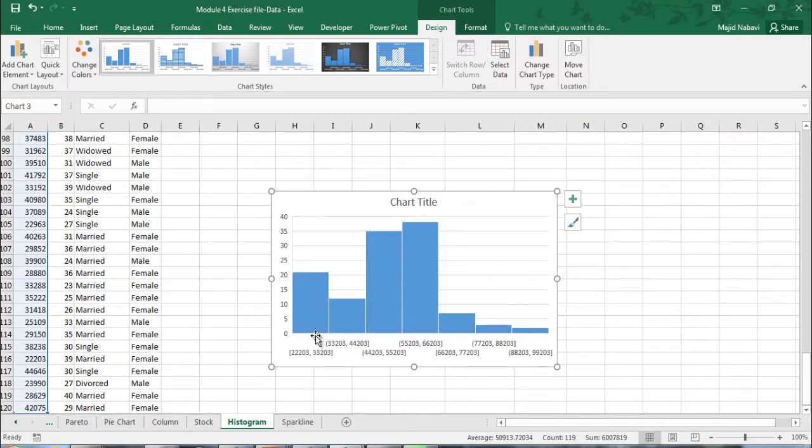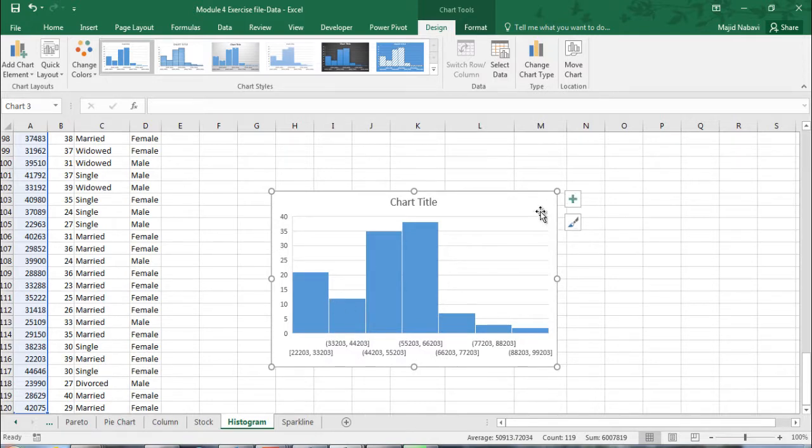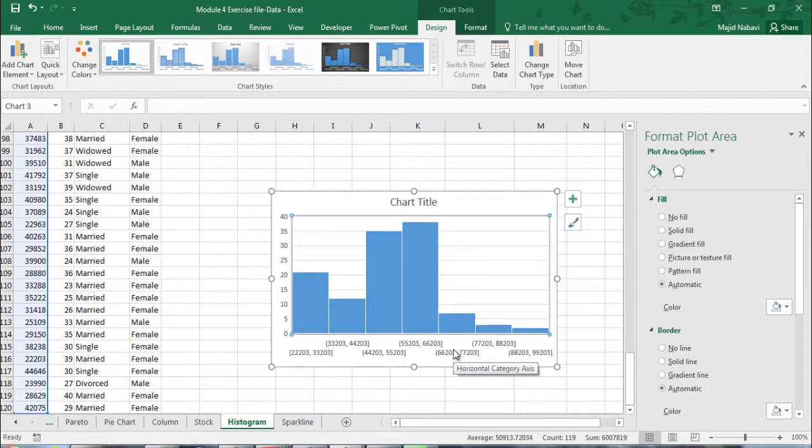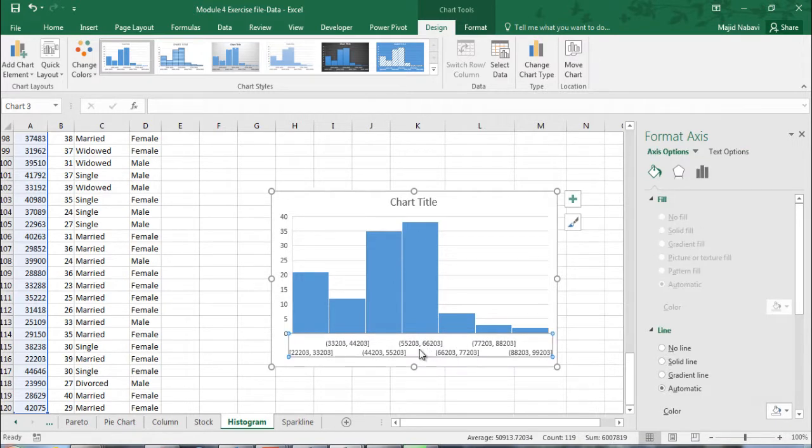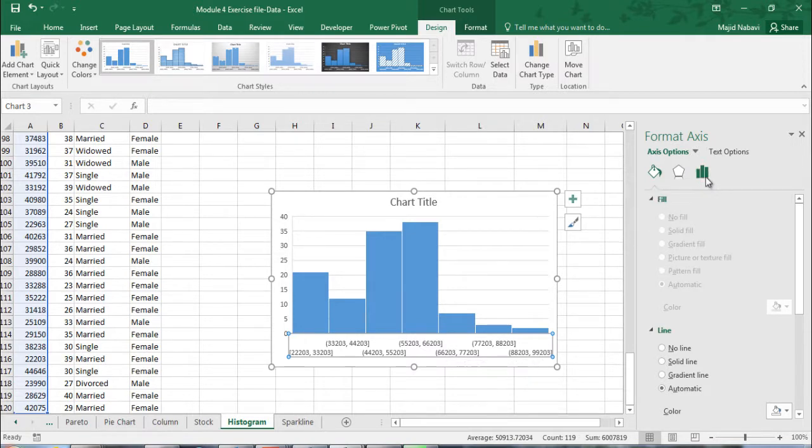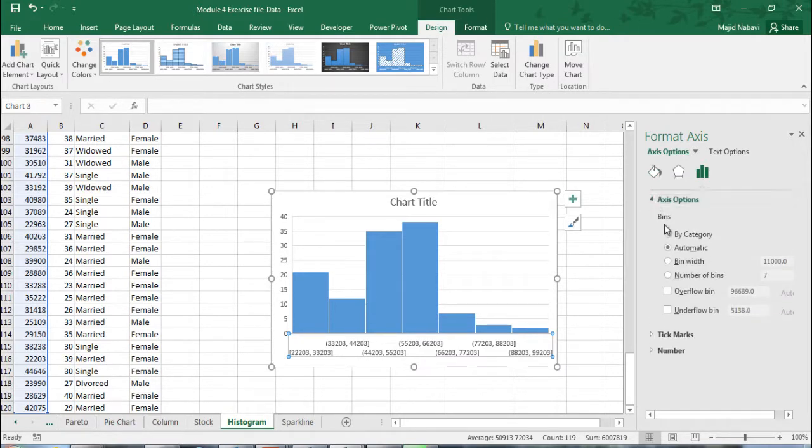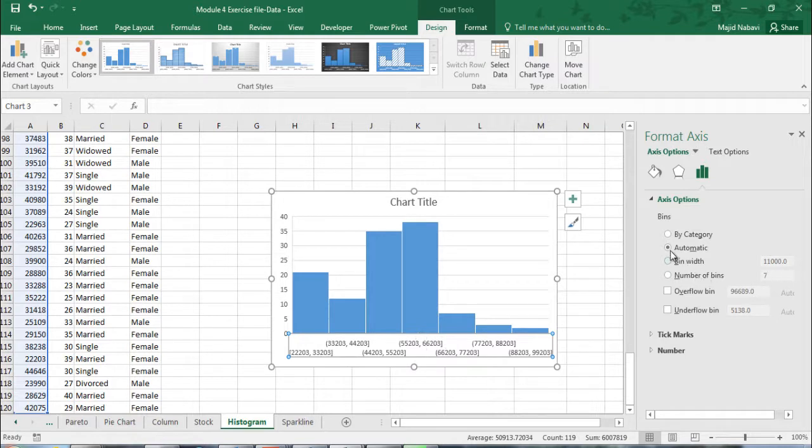We have options to change these groups and the format of the histogram. By double-clicking the area in the chart we open format chart area. This formatting tool is sensitive to the area of the chart we select. The horizontal axis area and the tools will be different and will work on horizontal axis. If I click on axis options and expand them, we can see that bins, which is the groups of numbers, are divided automatically with the width of 11,000 and number of bins is 7.